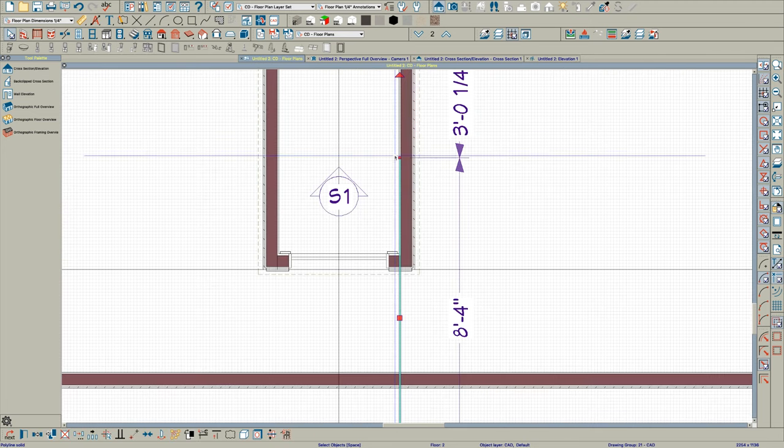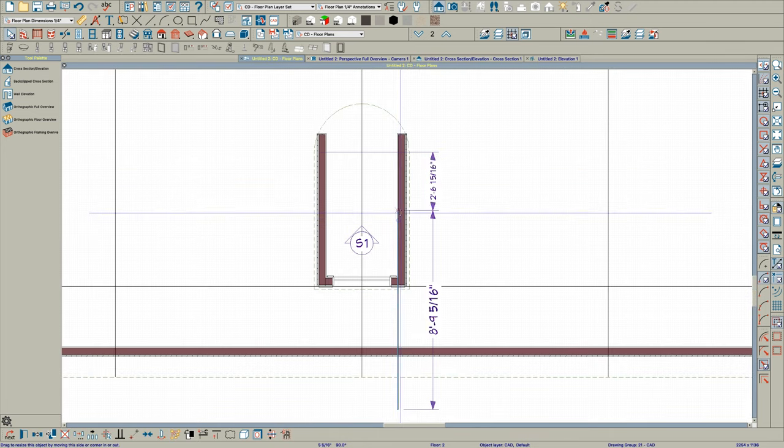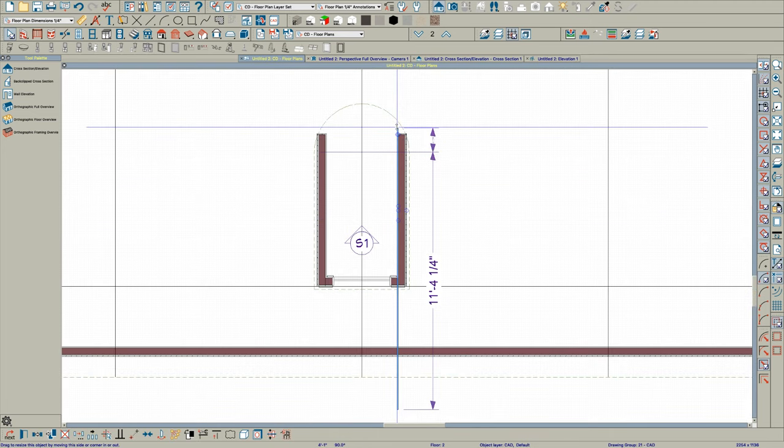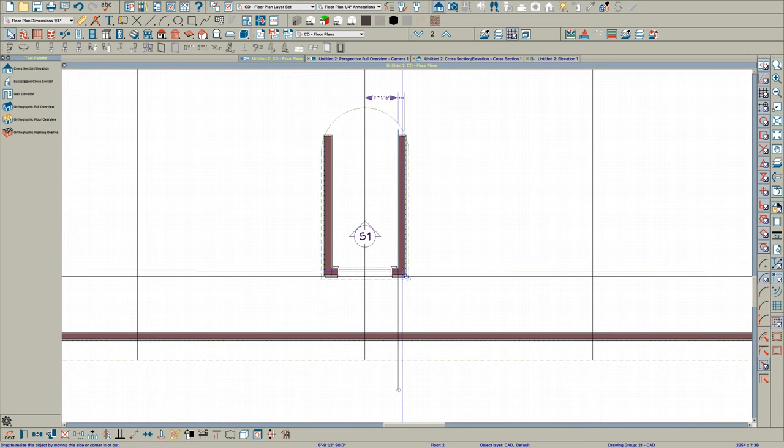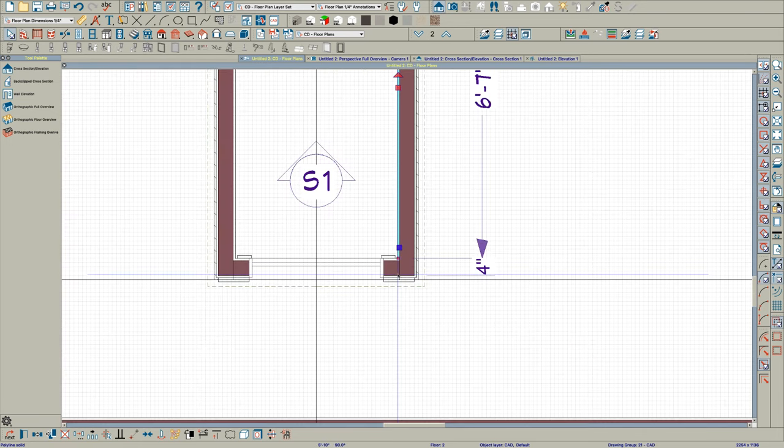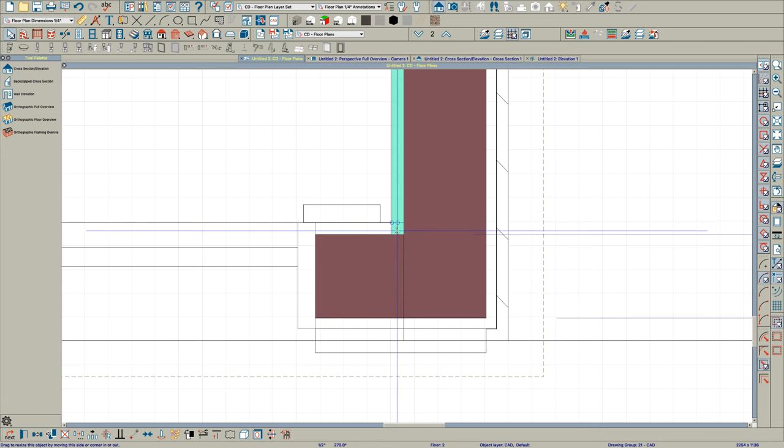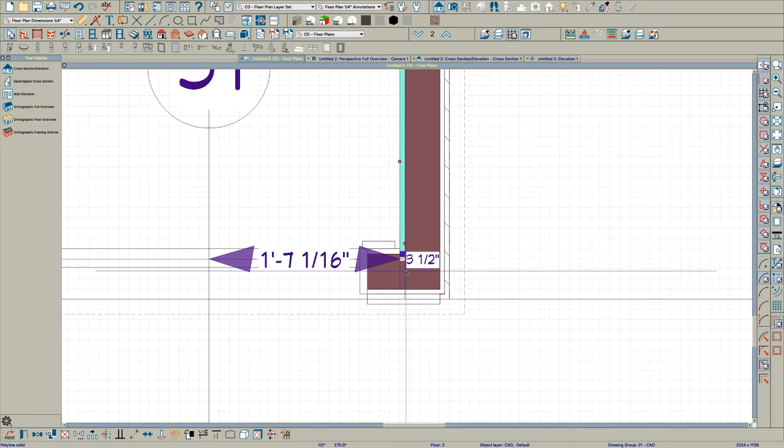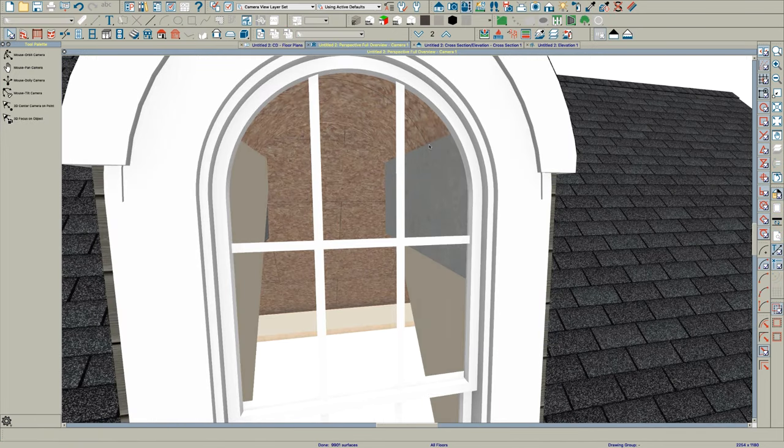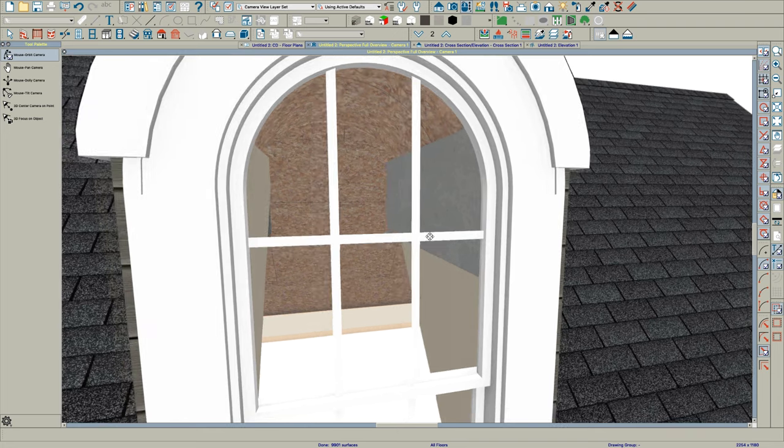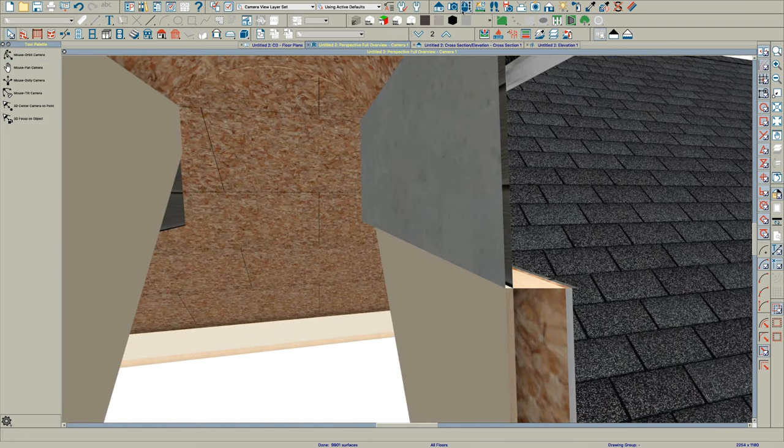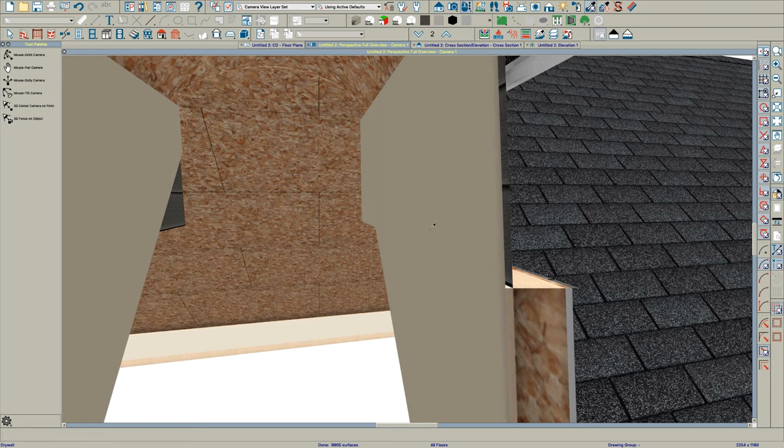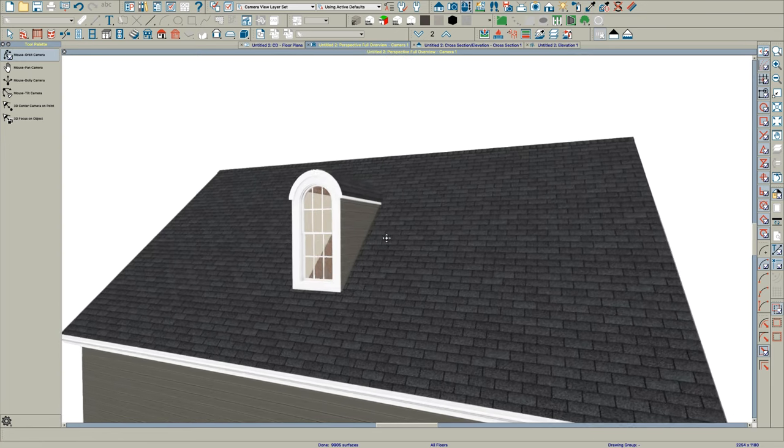Let's pull it back somewhere in here. And pull this in to like right there. It's fine, I think. Go back to your full overview. And you'll see that. Go in here. Pick up your eyedropper. Paint it drywall. And there you go.